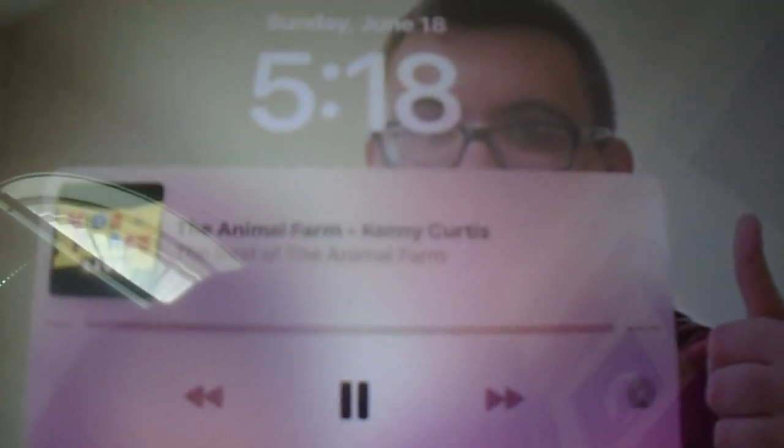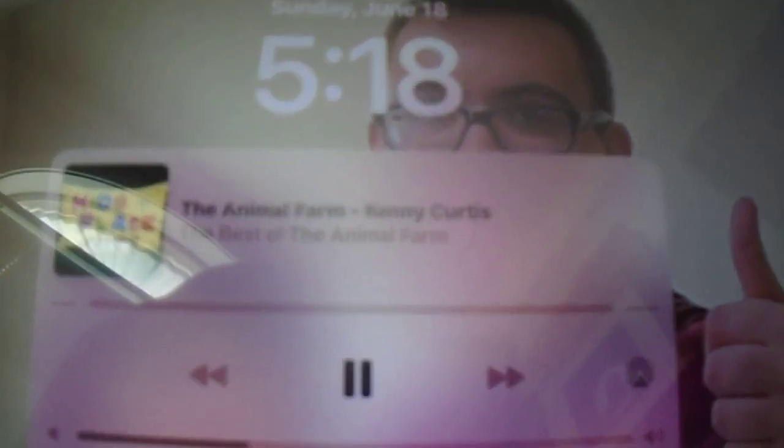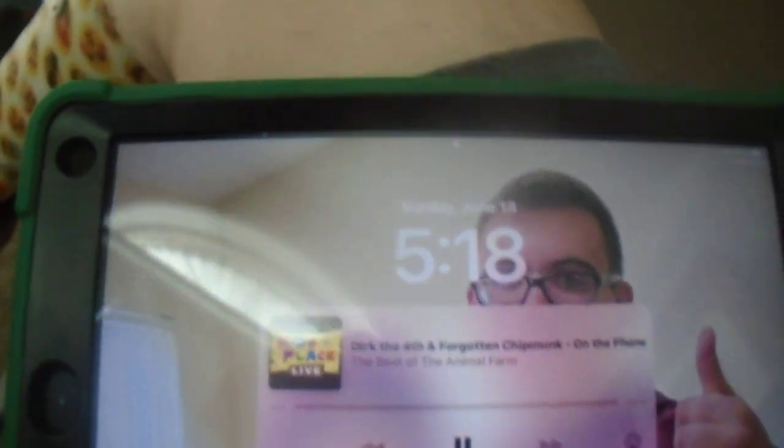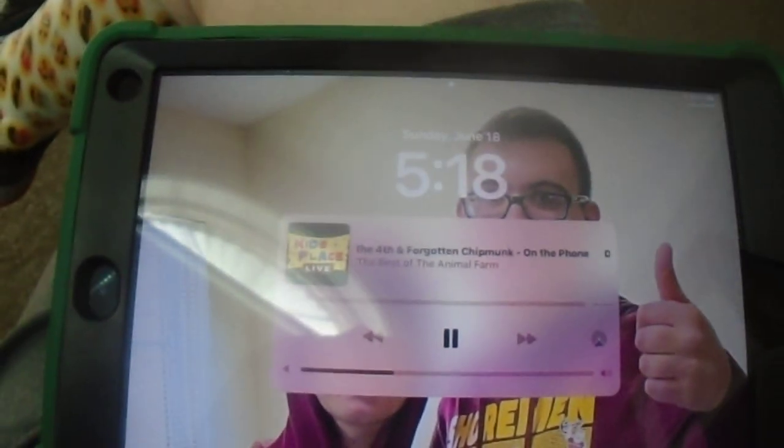That singing man from the Radio Pitcher Box, Jenny Curtis and the Animal Farm. Somebody's on the phone. Hello, thank you for holding on the line. Dirk, the forlorn and forgotten chipmunk speaking. How may I help you?